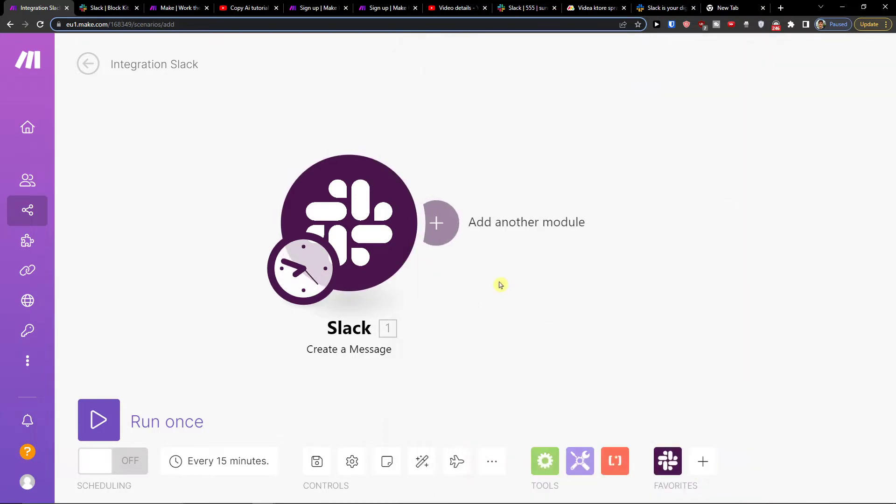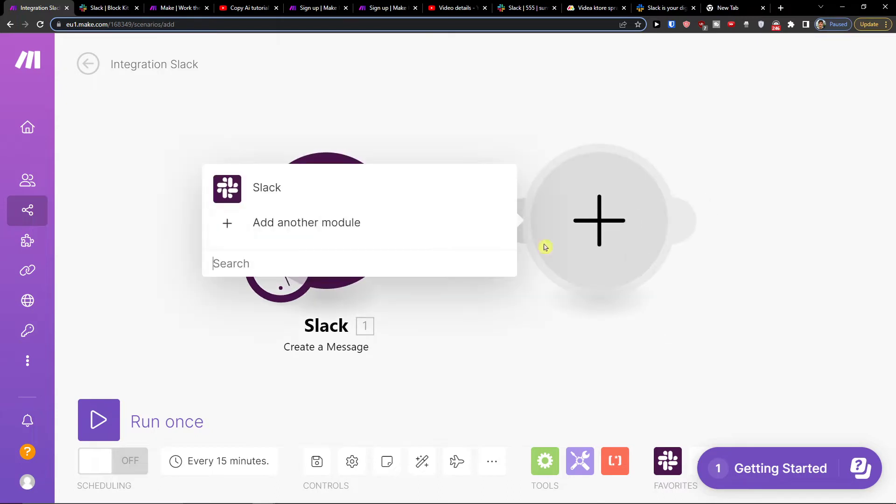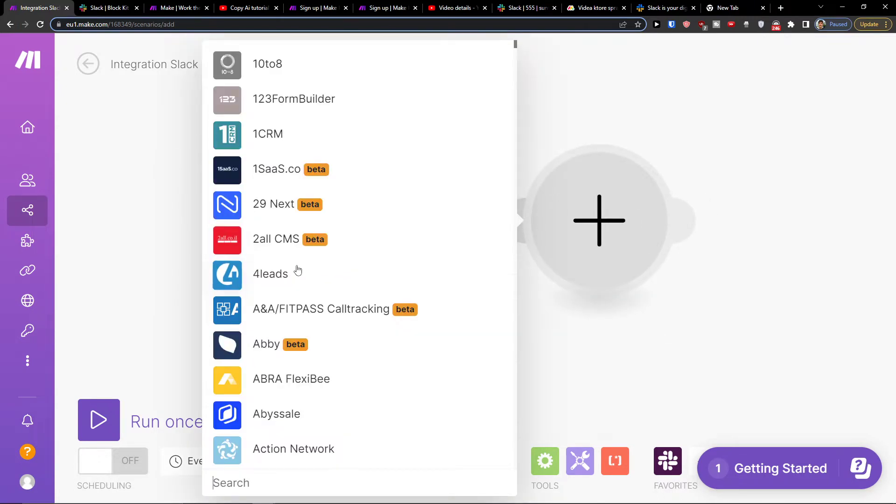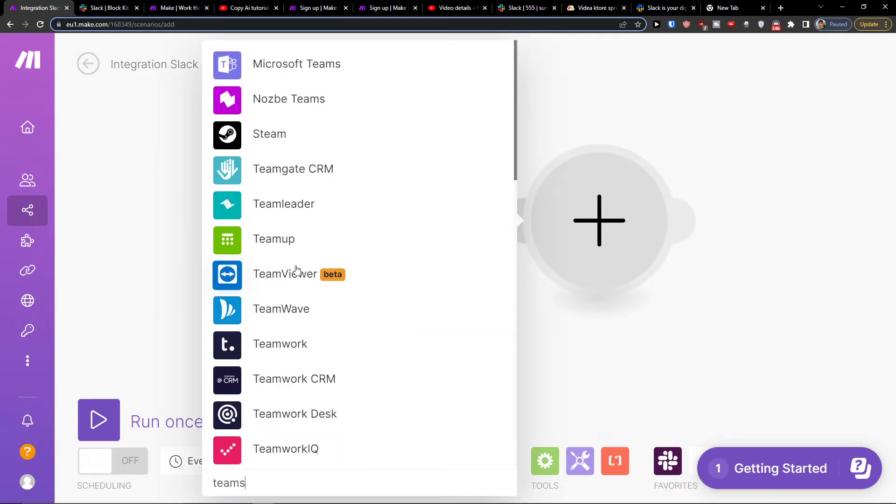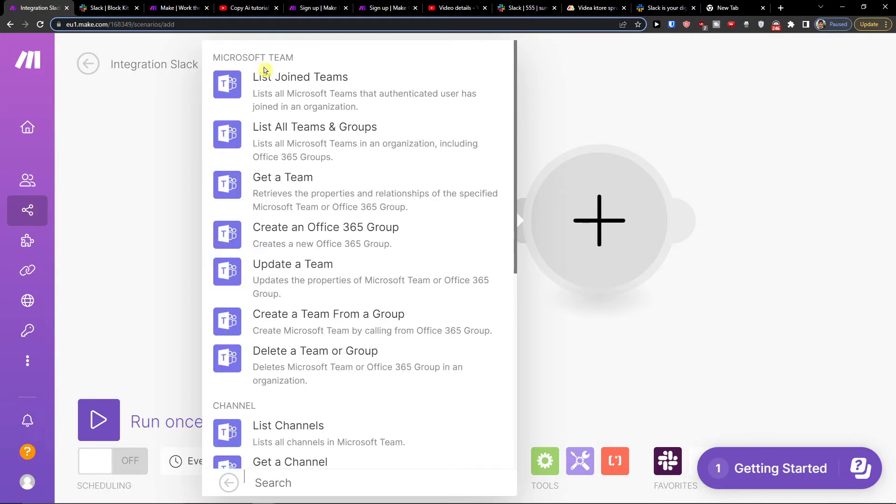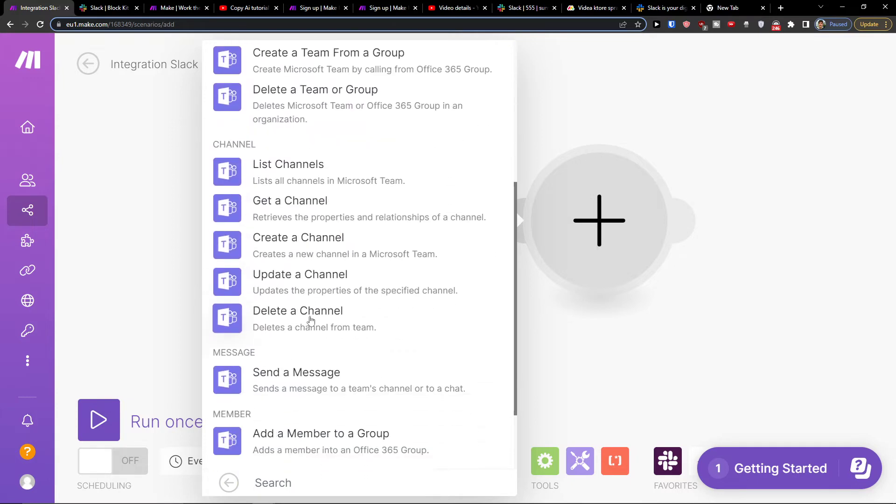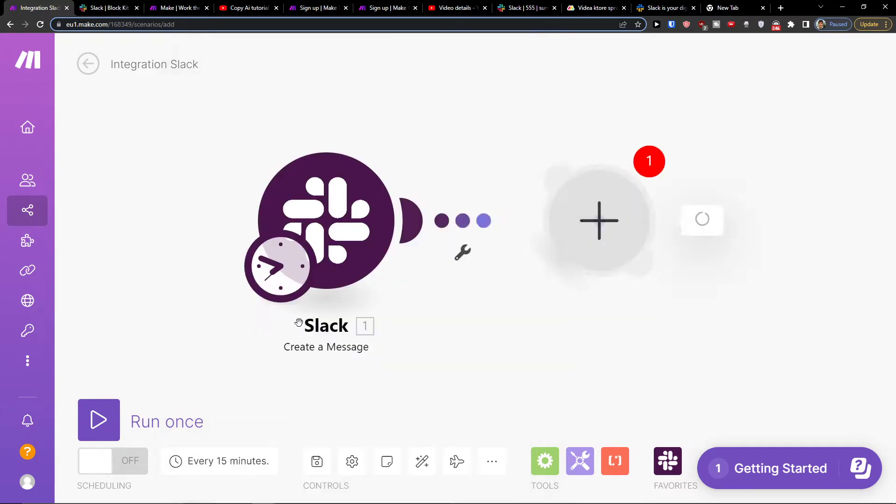I'm going to press okay then I'm going to add another module and I'm going to click here and write Teams and I'm going to have Microsoft Teams here. So let's say update a team or create a team for a group or send a message.